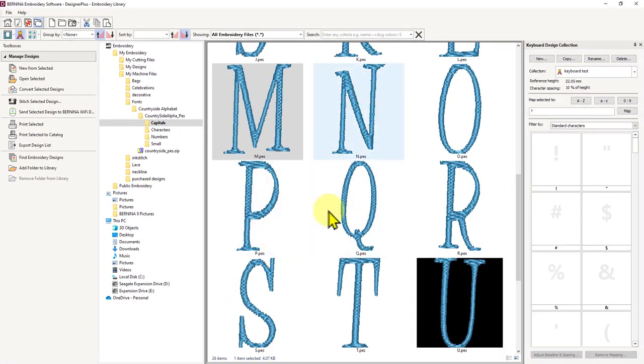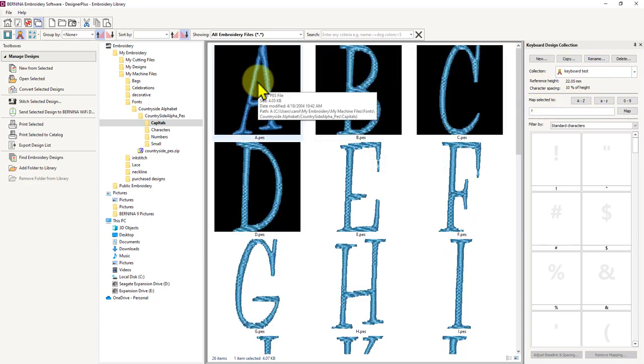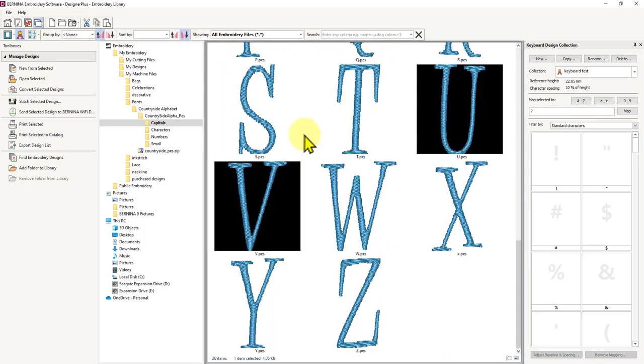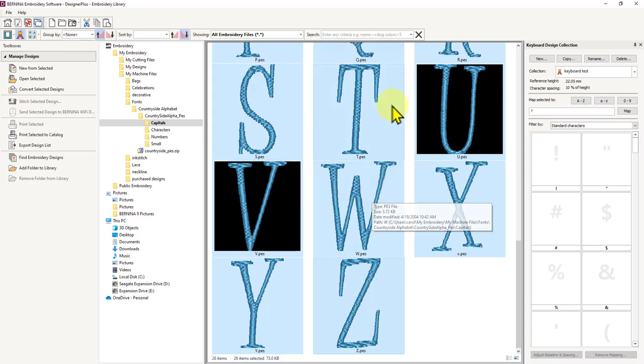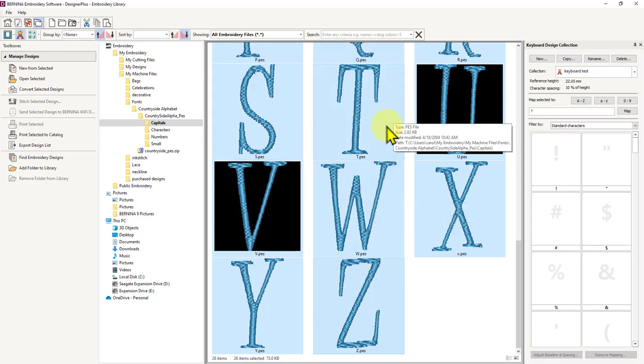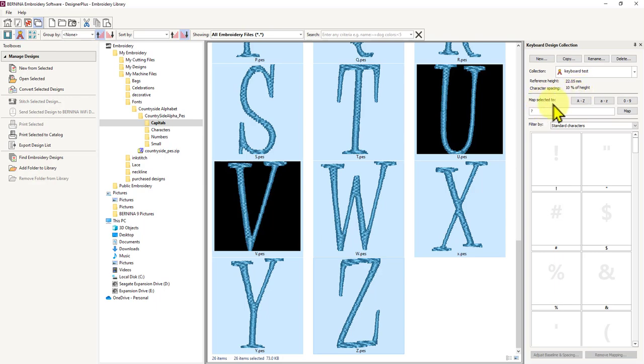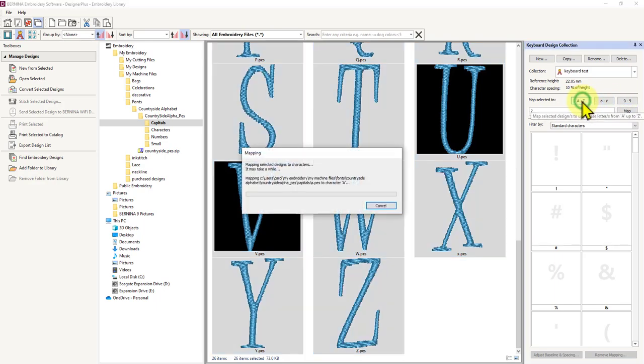Now I need to select the whole collection before I can tell it where I want to map it to. I'm going to select capital A, it's hard to see because of that black background but it has got a blue box around it. I'm going to hold my shift key down and select my Z which will select everything in between. So I've got my whole design collection selected. You can see that my new name is now showing here because I created the new collection, and it's got the reference height and the character spacing. Then it's saying where do I want to map these selected to. You can just type something in here but they've already given me some options as well here, so I'm just going to click on the capital A to Z.